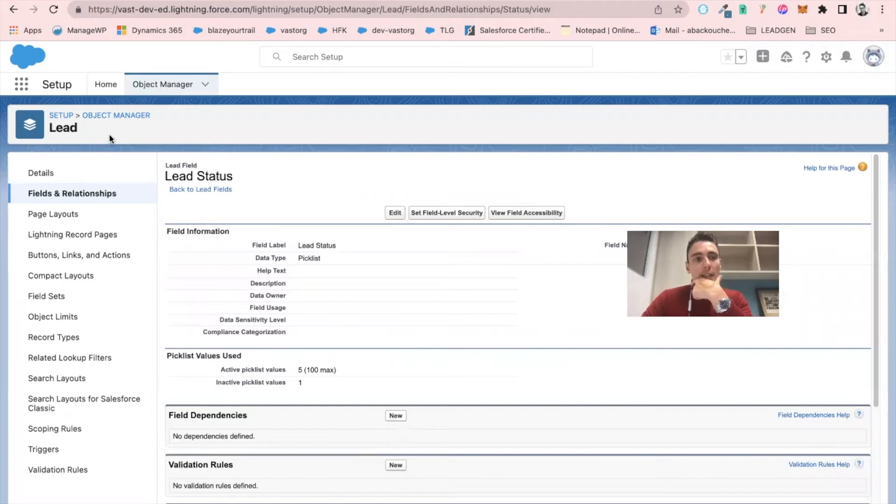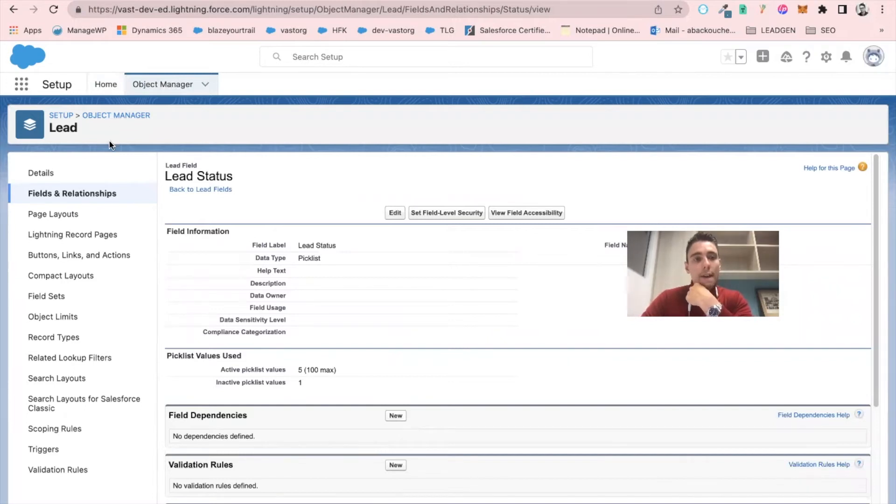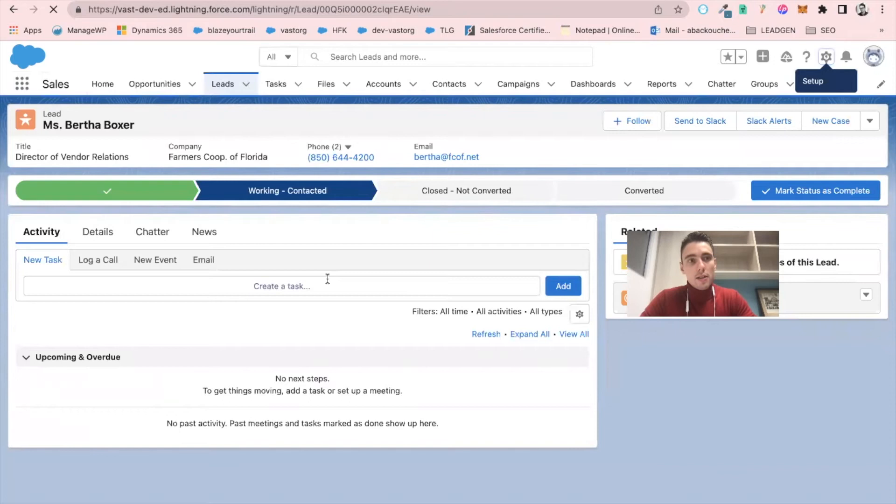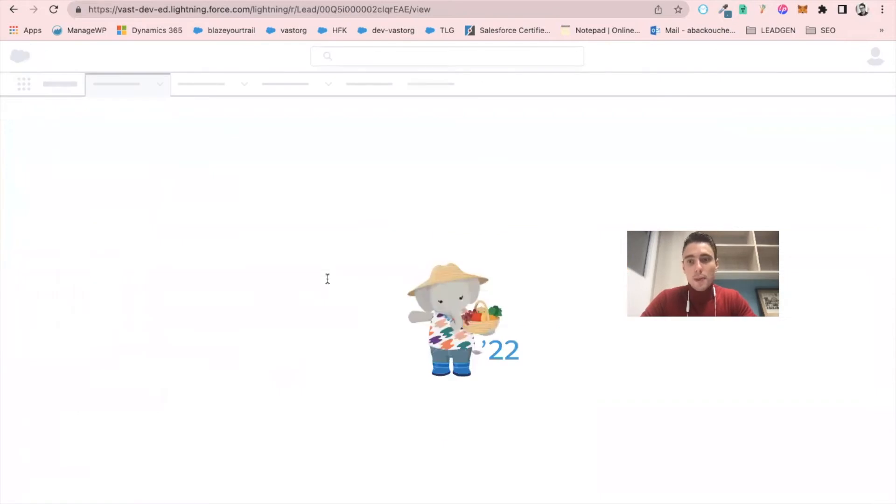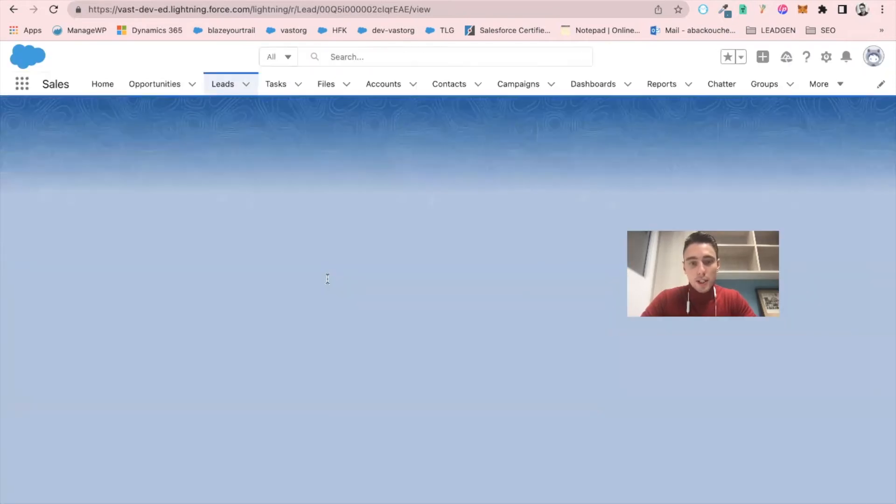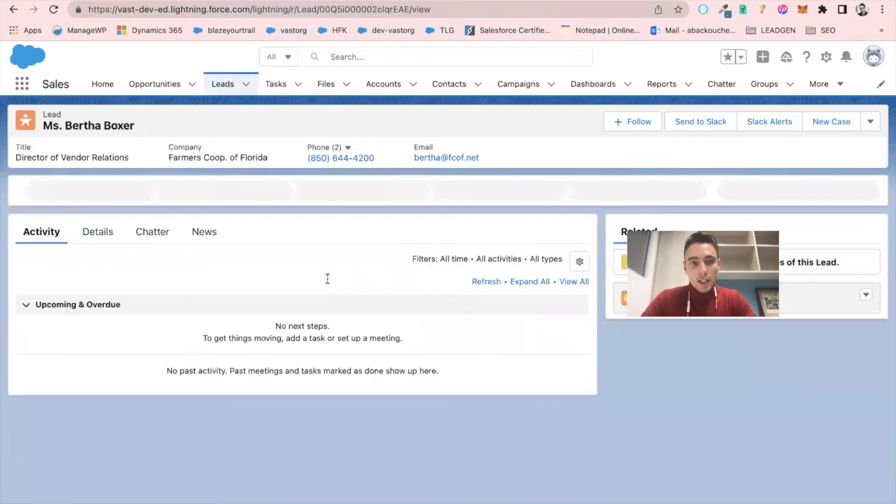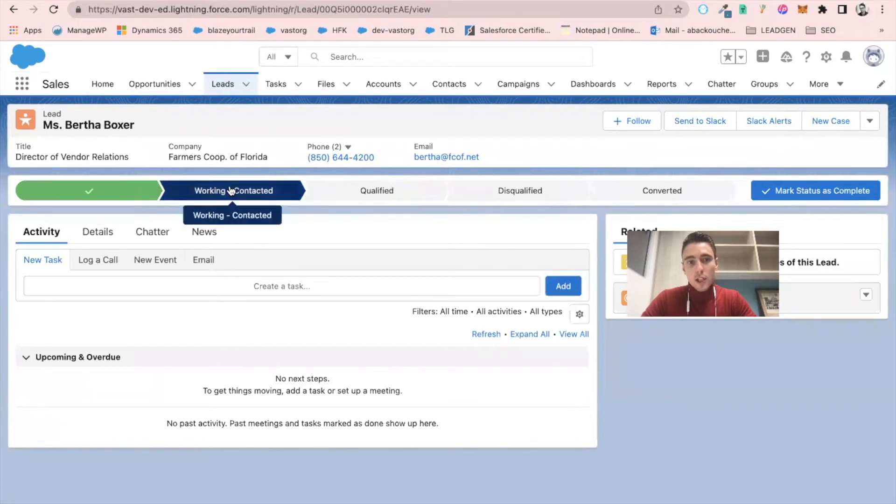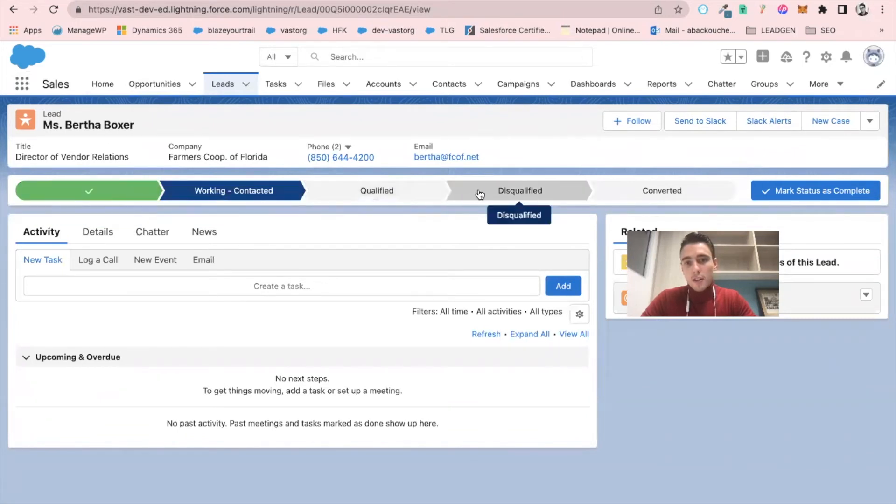And now I will refresh my instance. And you will be able to see that I have different stages. I have open not contacted, working contacted, qualified, disqualified,